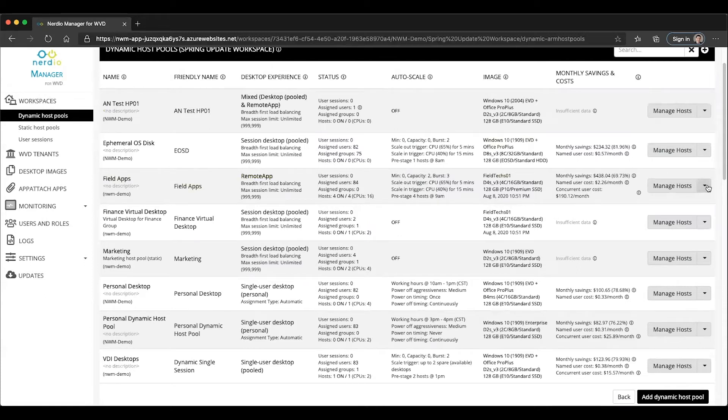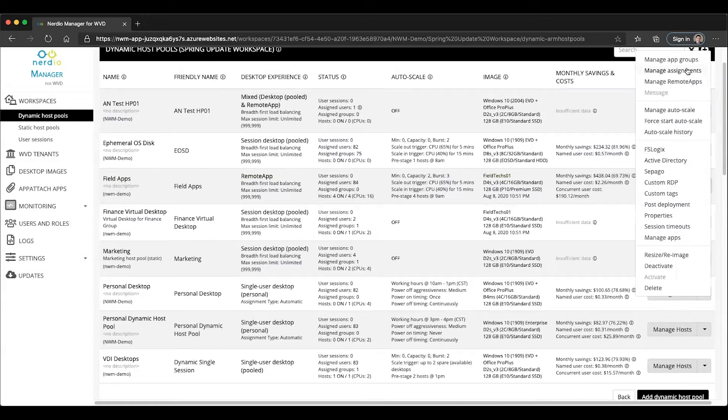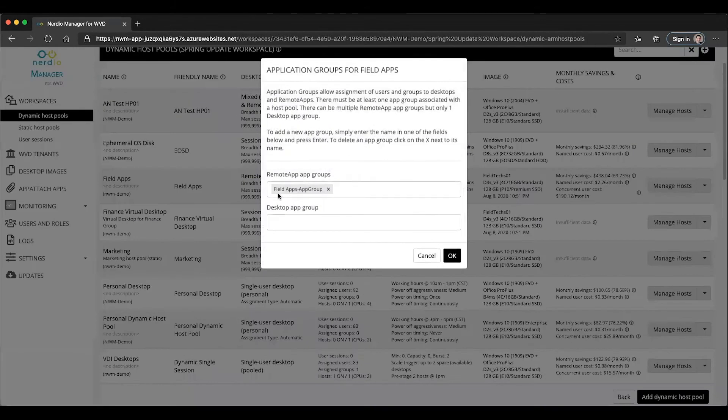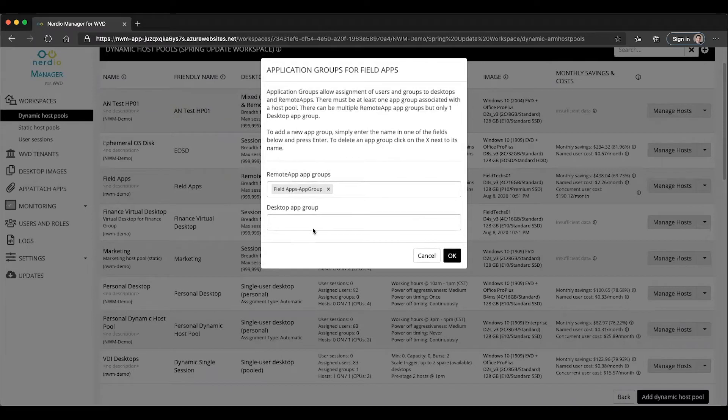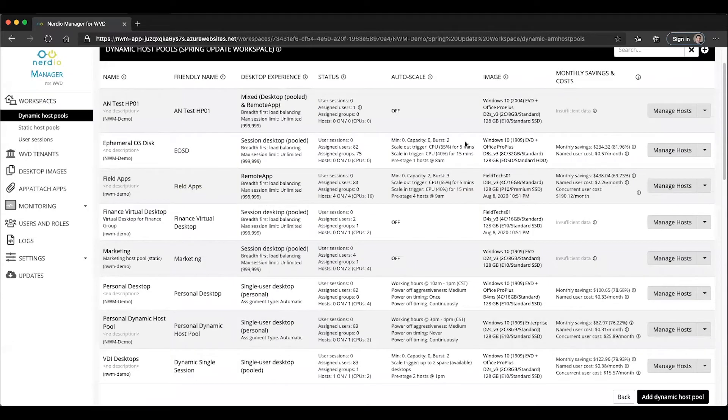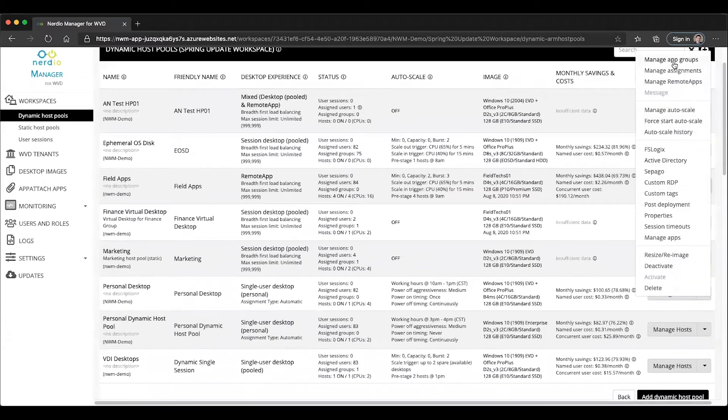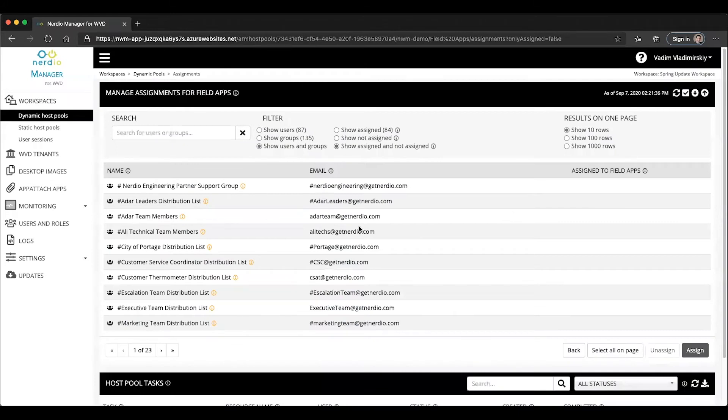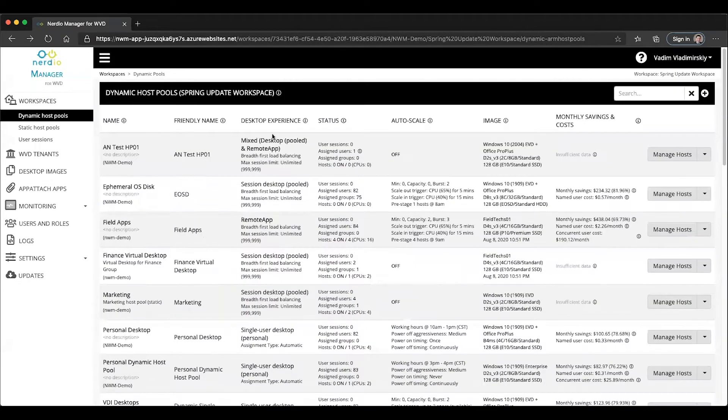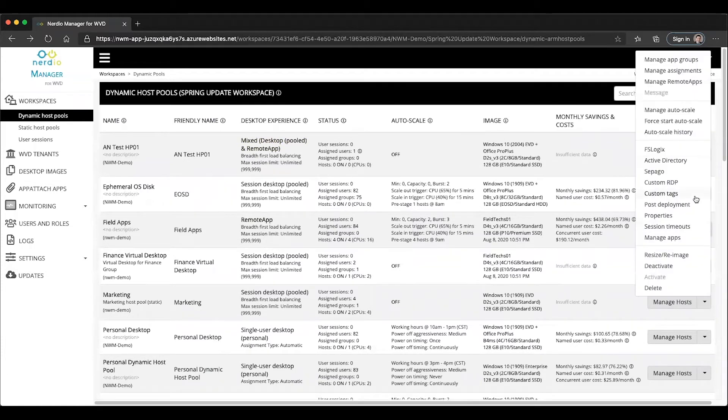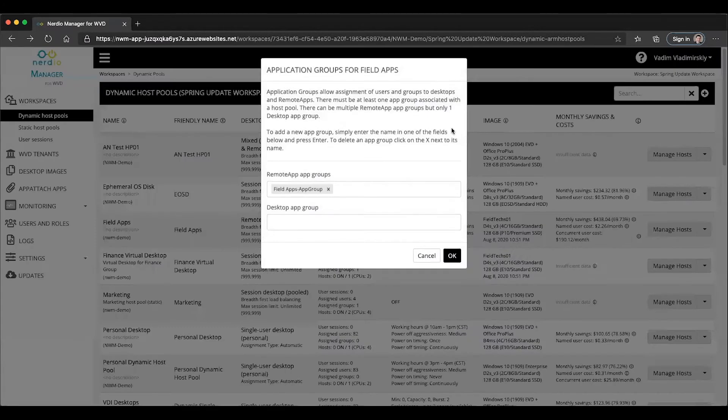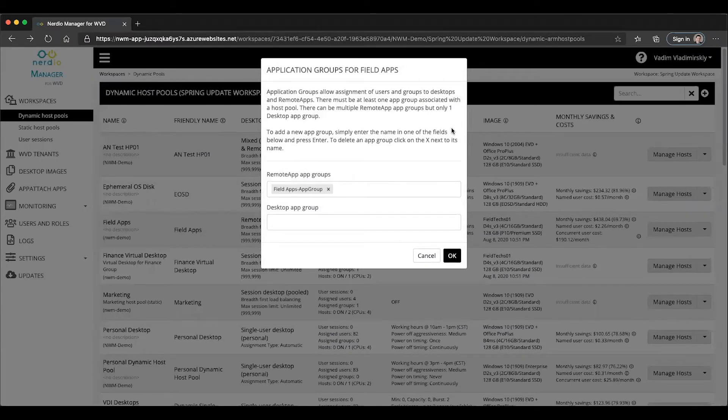If we go to the action menu and select manage app groups, we will see that there are two sections here. There's one called the remote app groups, and then there's one called desktop app groups. Currently, if we were to cancel this and just look at the management of assignments, any assignments we would make would by default go into the one single app group that has been created as part of this host pool when it was added into the environment.